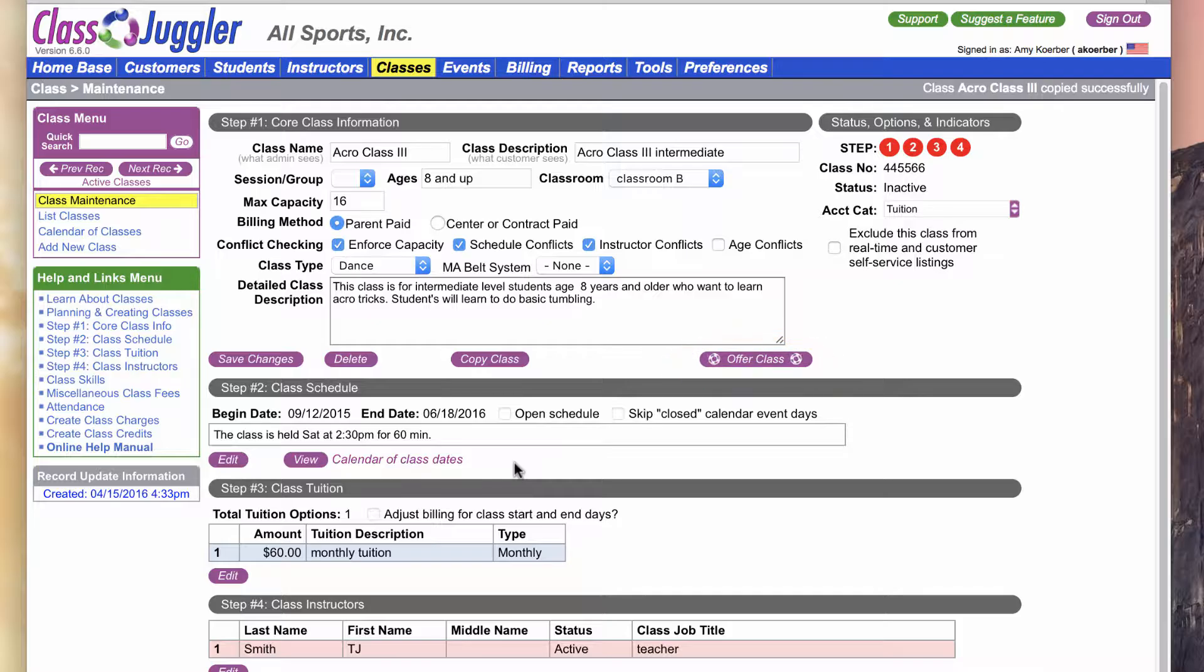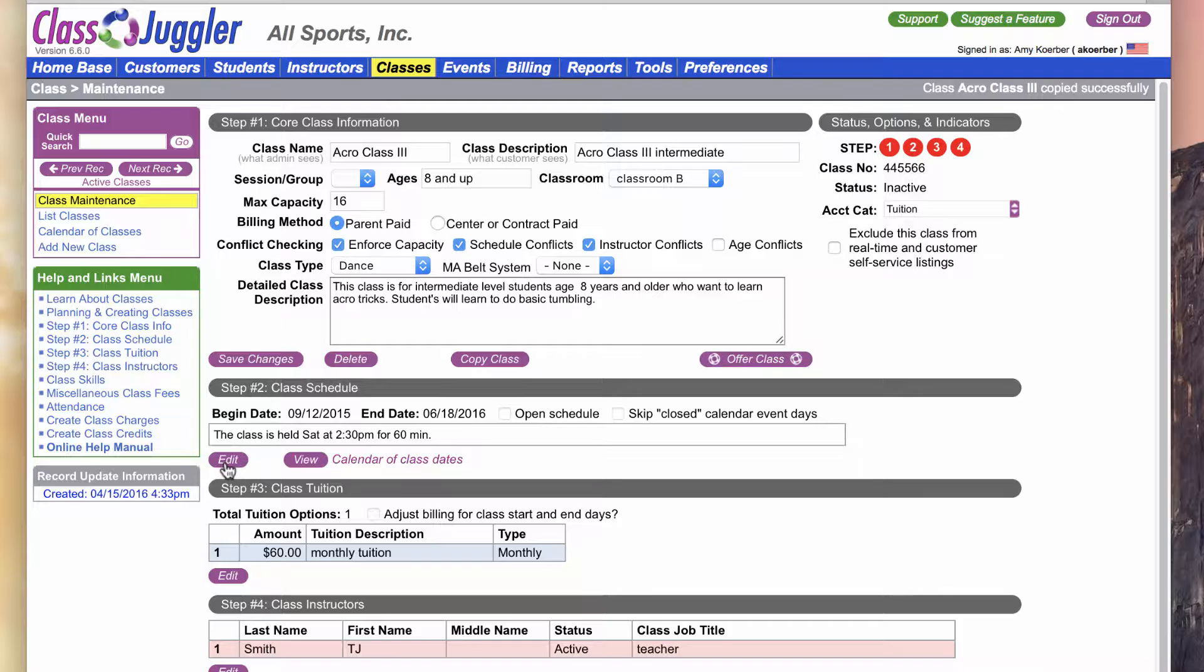Before we actually complete this class and offer it for enrollment, we need to make some changes. Since it is a new date, it's going to still be held in the same classroom that I've assigned here, Classroom B. The only thing we really need to change is the day of the week and the time, so I'm going to go into my section 2 and click on my Edit so I can edit the class schedule.